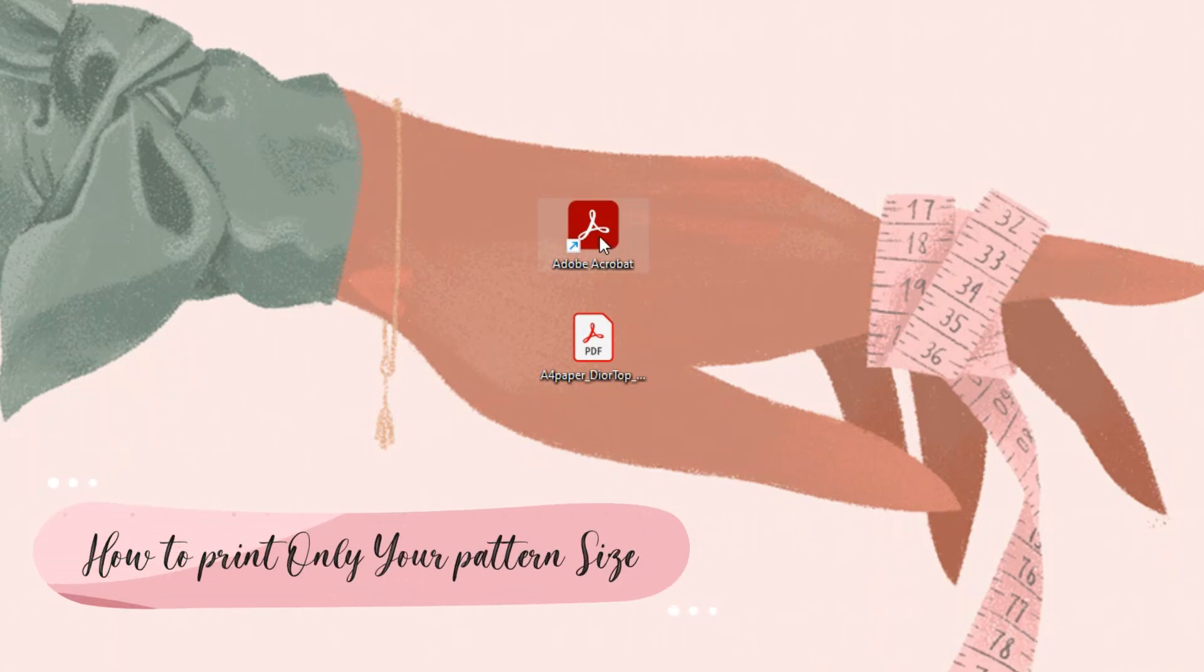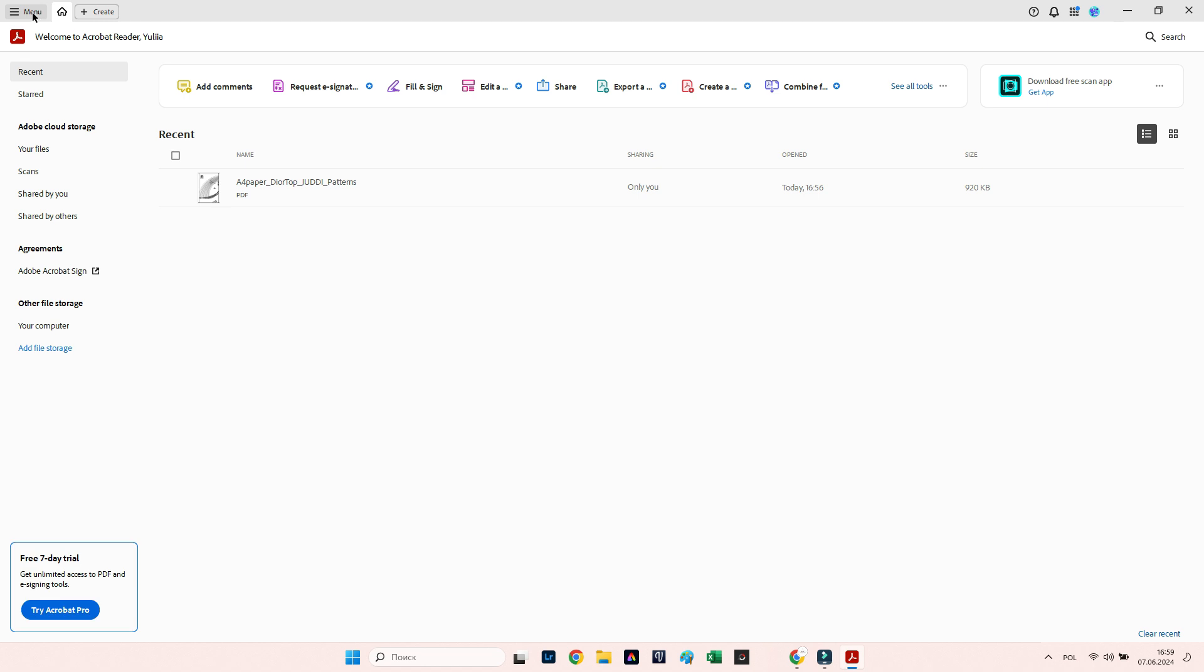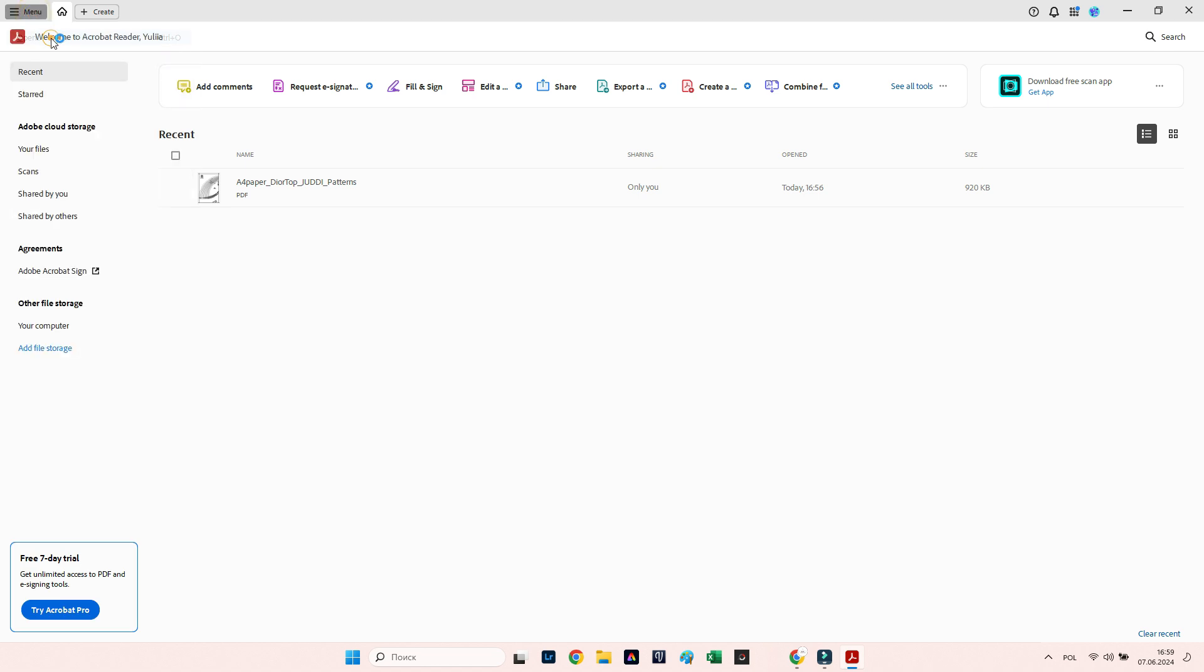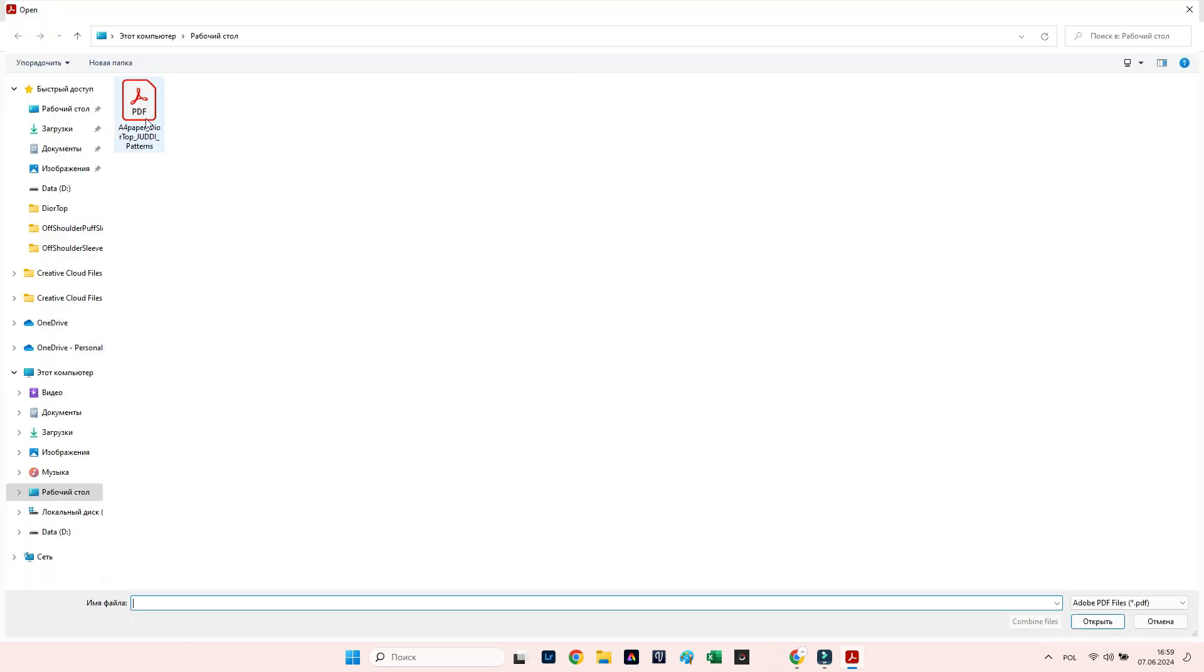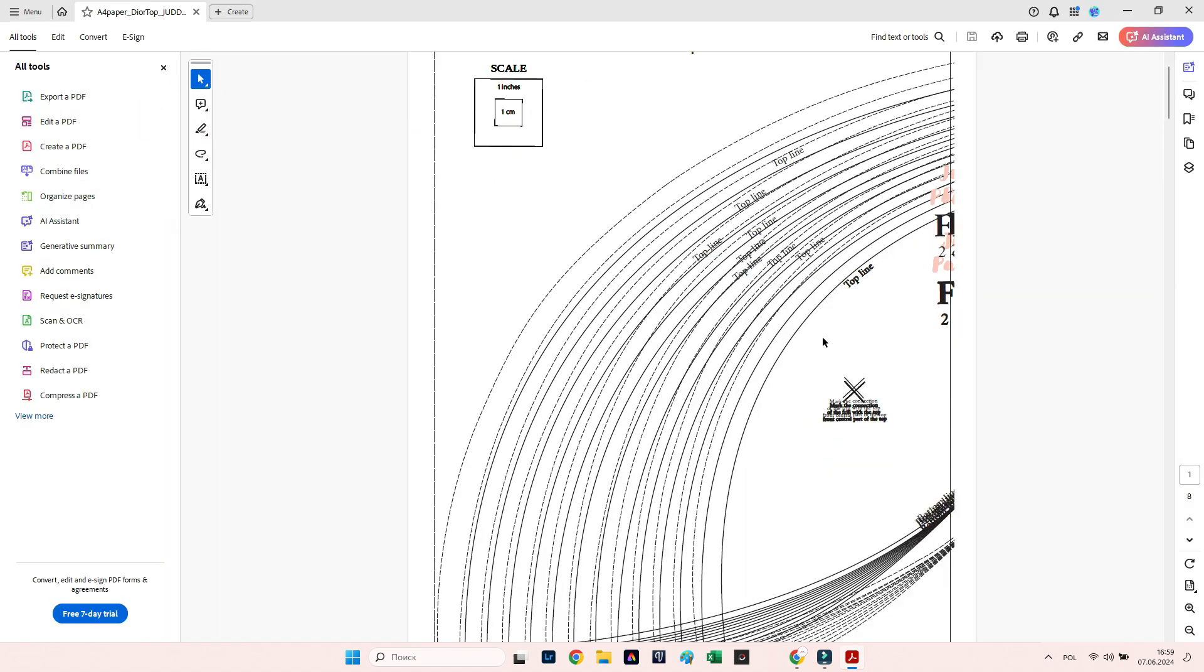How to print only your pattern size: You need to download the free Adobe Acrobat program. Open the program, click the menu icon, click Open, and open the pattern file. The pattern file is open and you see a rather confusing picture.